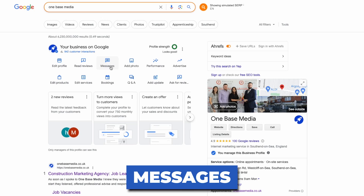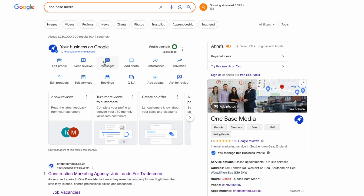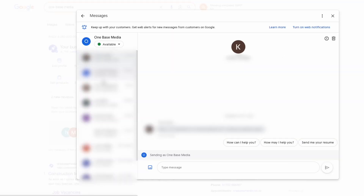For messages, you can either turn this on or off. We'd recommend turning it on, but if you do, it's a good idea to download the app on your phone so messages don't get missed — because they will, as you won't remember to log in. This feature is where customers can message you directly through the listing, and it works great for local service businesses and retail shops.